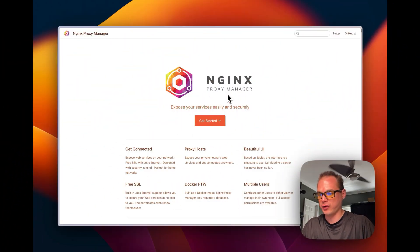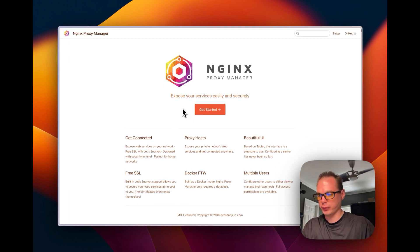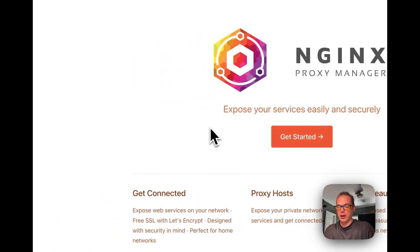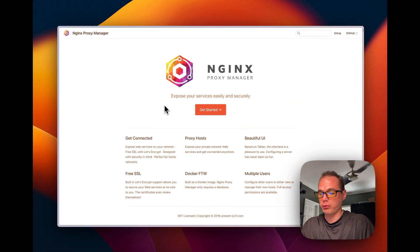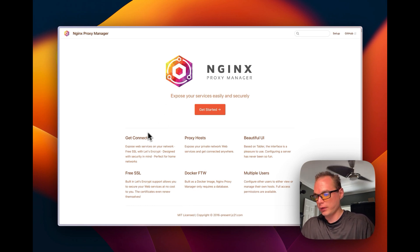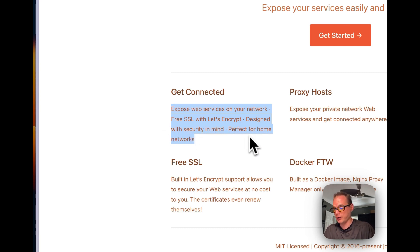We're going to start out on the Nginx Proxy Manager website — I'll put a link down in the description. It says 'expose your services easily and securely,' which means you will need to port forward your 443 port to your local IP address, whatever your Home Assistant is on. It also mentions exposing web services on your network, free SSL with Let's Encrypt, and designed with security in mind — perfect for home networks.